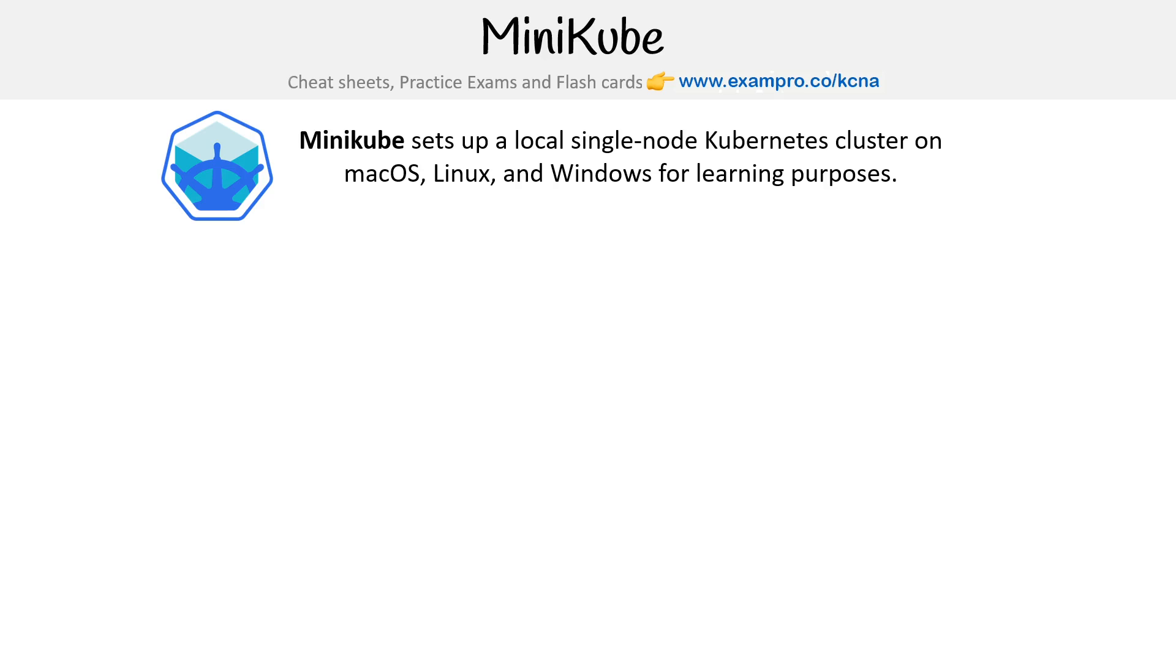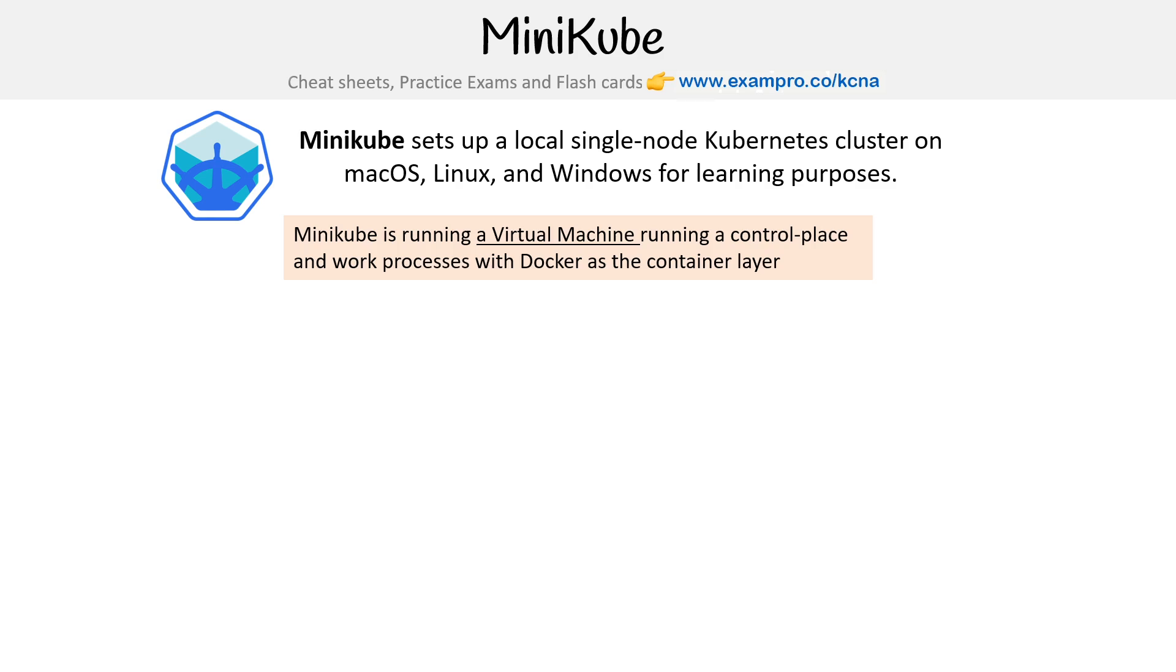In particular, Minikube is setting up a virtual machine and then running a control plane and worker processes within Docker as the container layer.